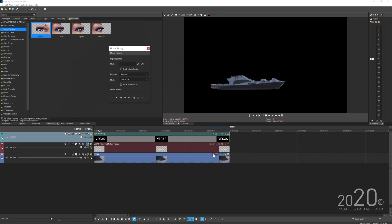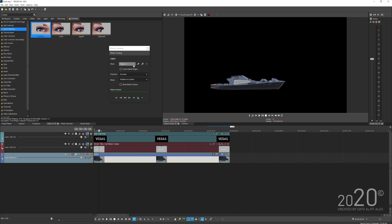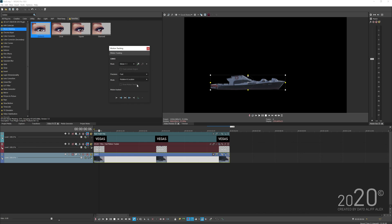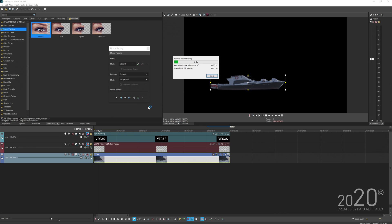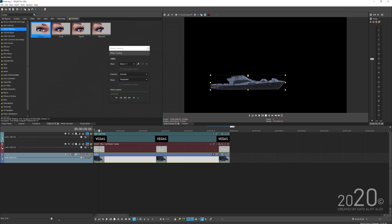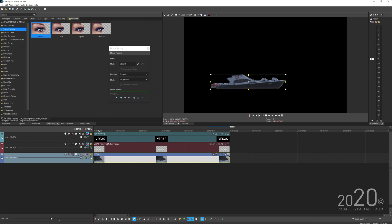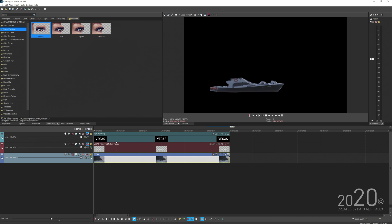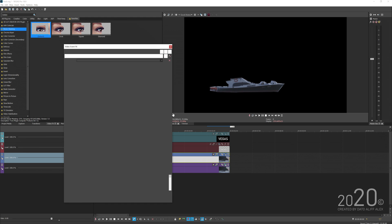Close the video effects panel and go back to the motion tracking panel — make sure the correct video is highlighted. Click on the mask region and it will automatically detect the Bezier mask. Set the precision to 'accurate' and the mode to 'perspective.' Make sure you don't shift your playhead after finishing the masking. Track both directions and Vegas will start tracking the mask. Once done, scrubbing through the playhead shows how well it tracks the ship even with a rough mask.